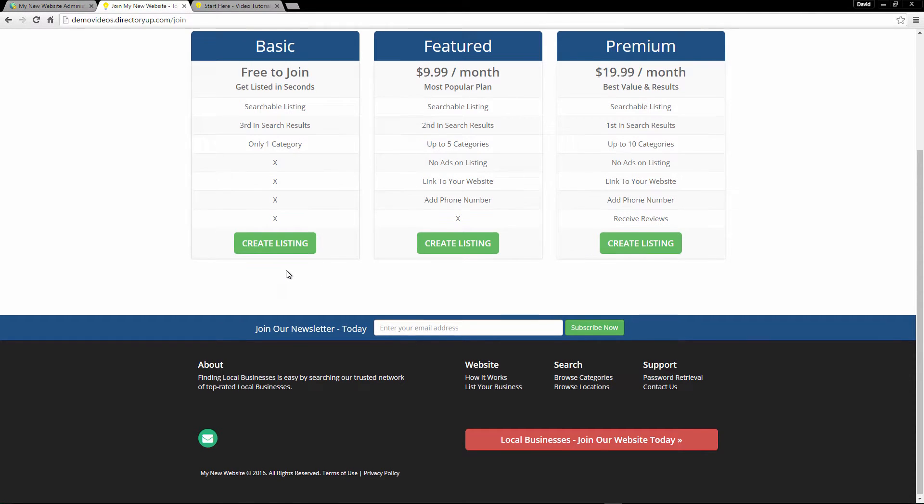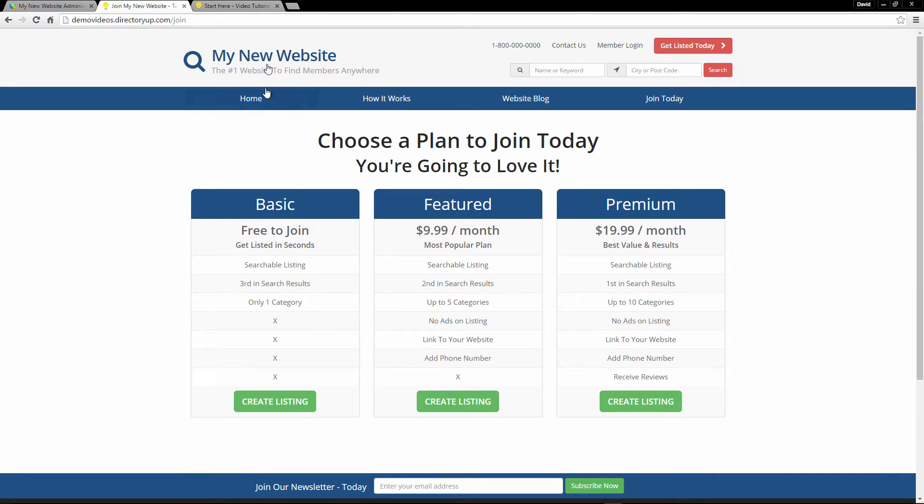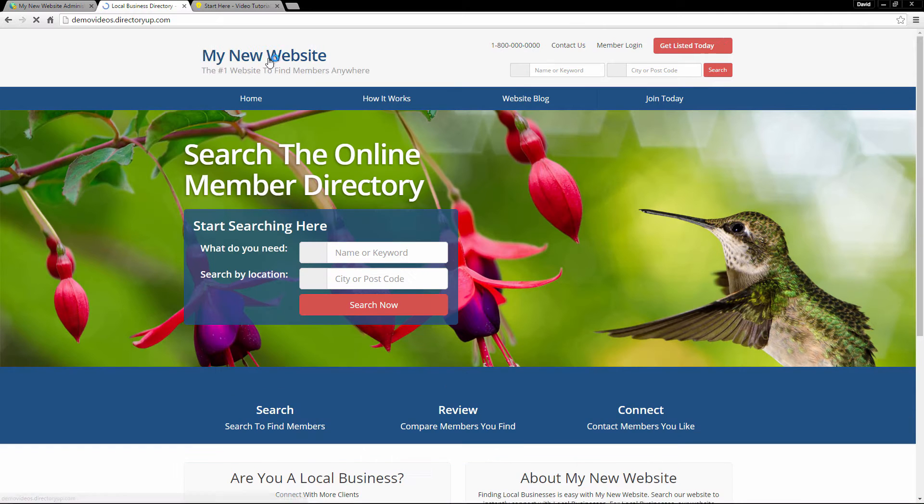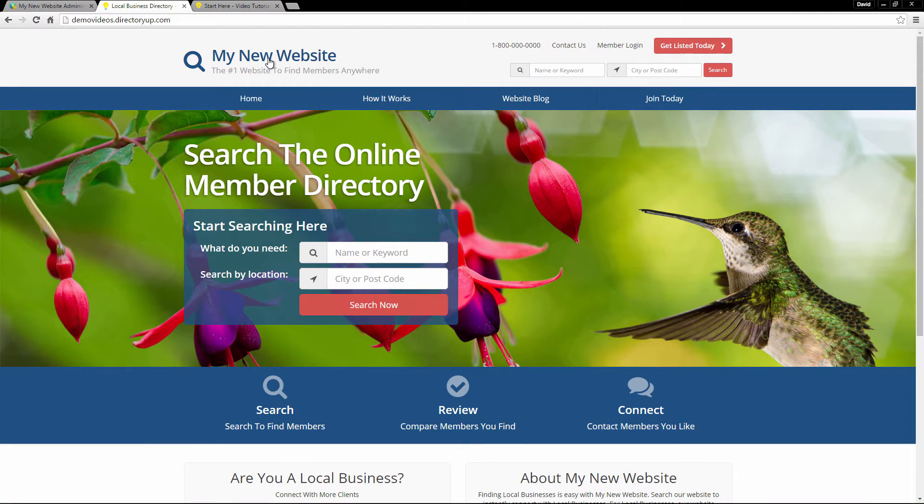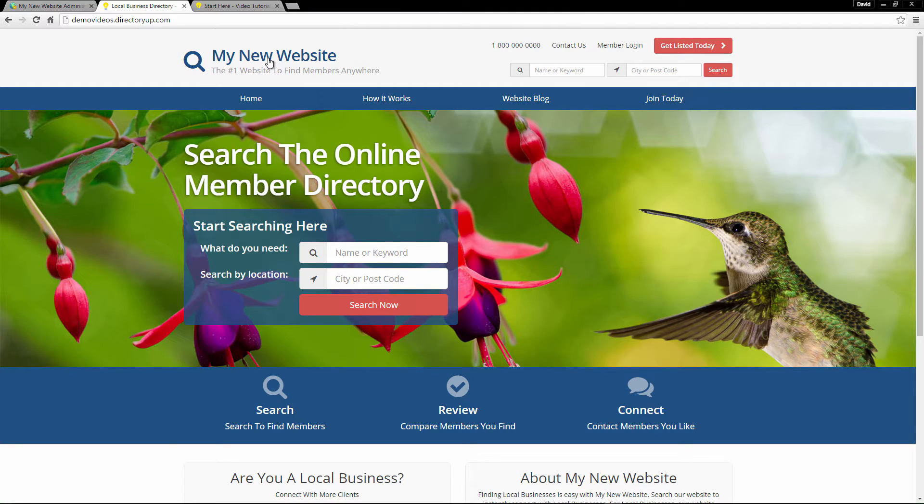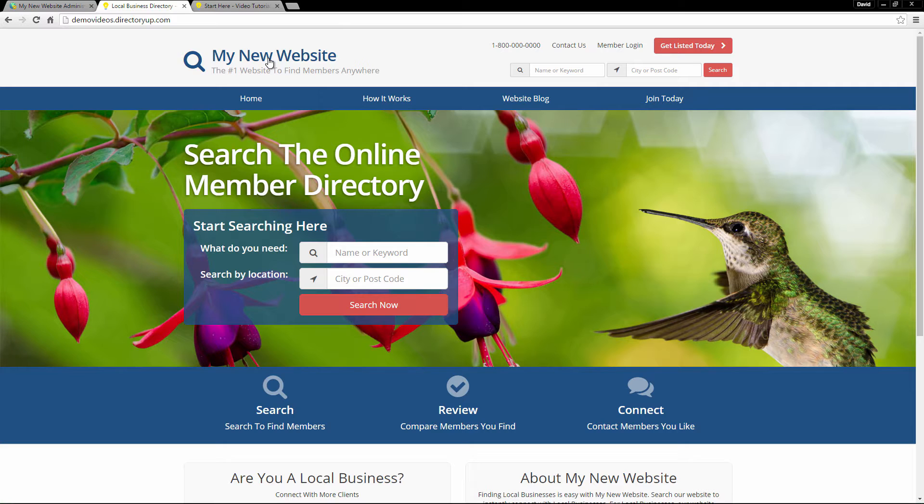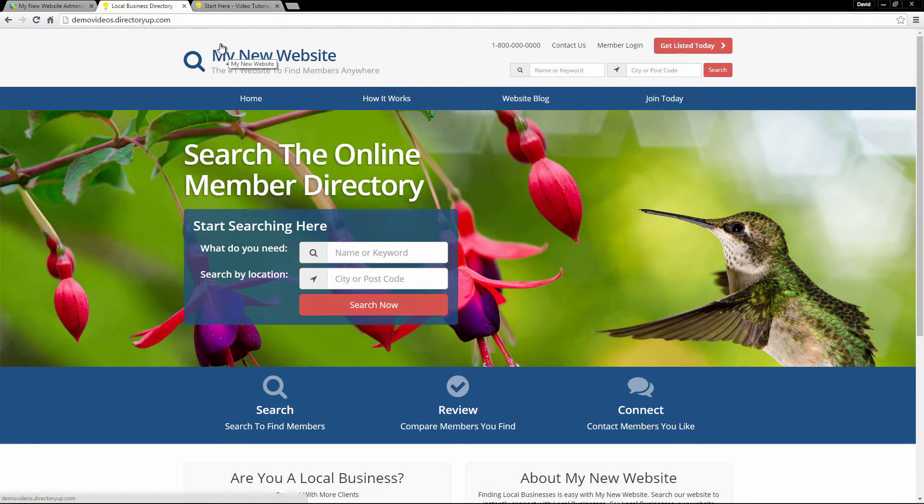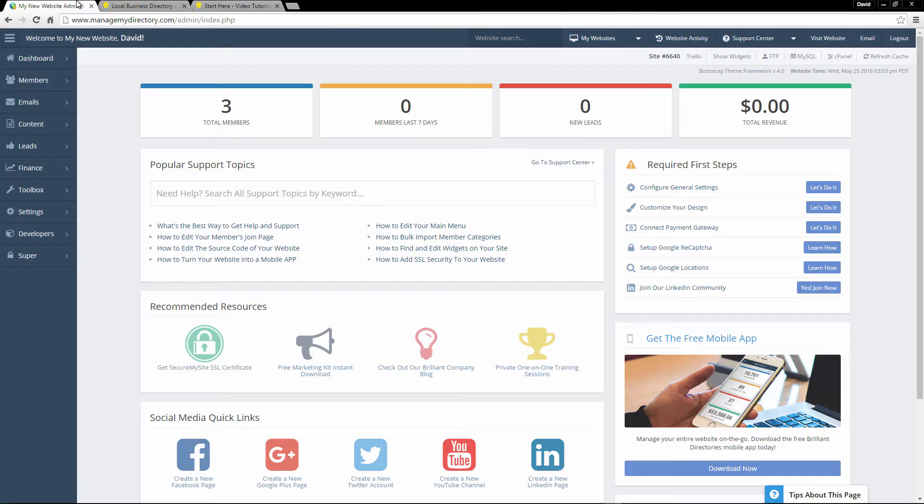And keep in mind, every single element of your Brilliant Directories website can be completely customized by you. We do have really simple point and click options for pretty much every setting you can imagine. However, if you do have experience with web design or web development, you do have complete access to your website's source code. So you can add in any PHP, HTML, CSS, any of that that you would like. However, if you don't know any of that, don't worry. Like I said, we have all those great easy options for you.